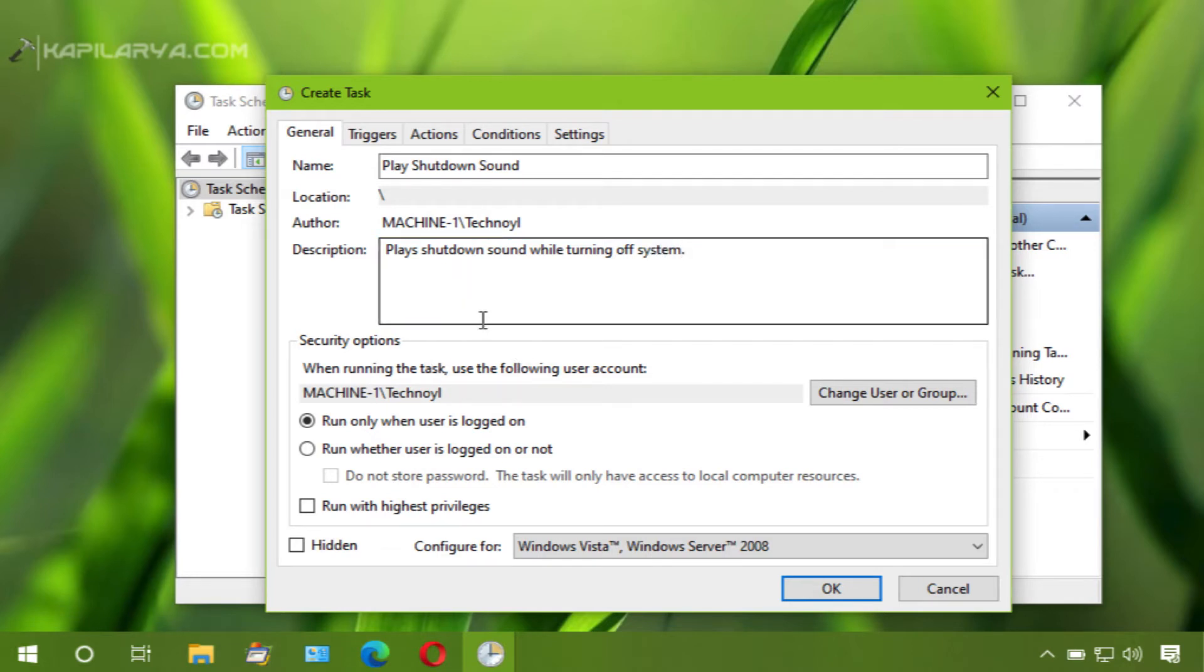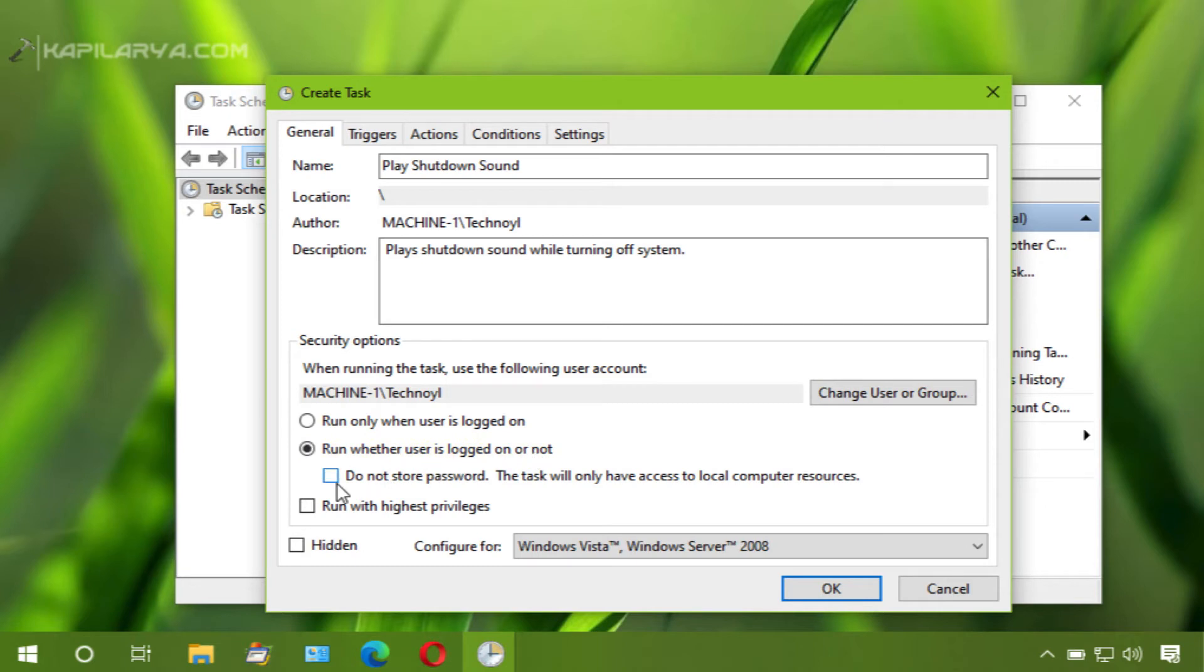And then under security options, check run whether user is logged on or not option. Then also tick mark run with highest privileges.